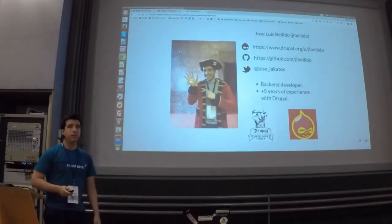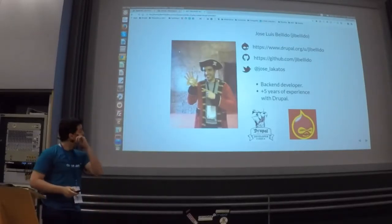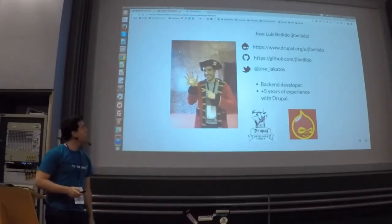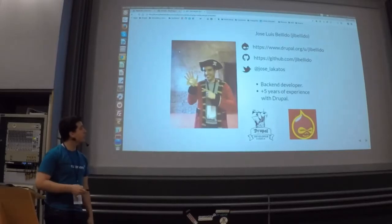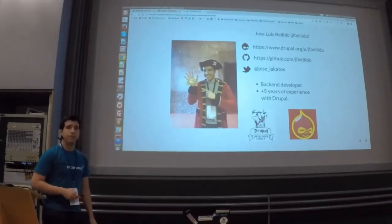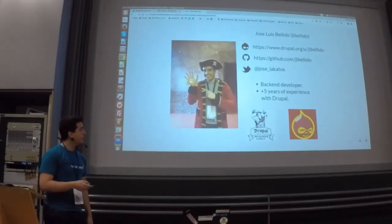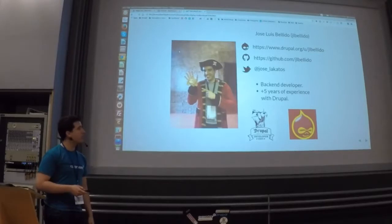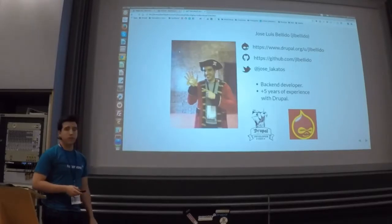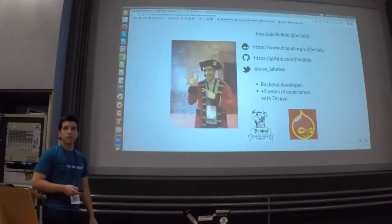I was involved as co-organizer of the Drupal Developer Days this year, and I am also co-organizer of the Seville local group of Drupal. We are six years old as well.